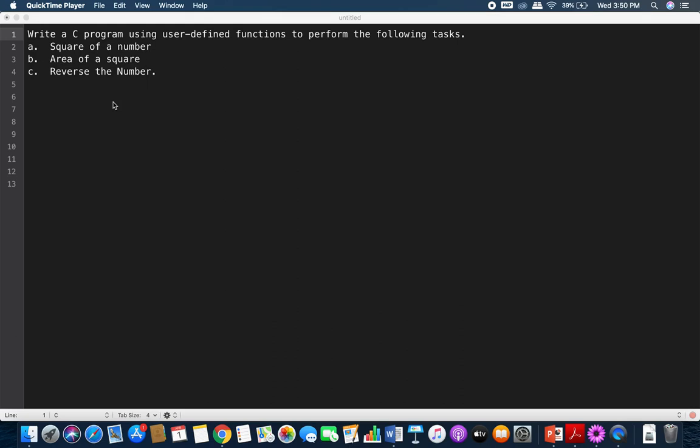Hello students. In this video I'll explain about functions. We already discussed about functions — we know what a function is, how to declare a user-defined function, function prototype, function declaration, definition, and all these things. In this video we'll see one example about a function and how we can code a particular question using a function.